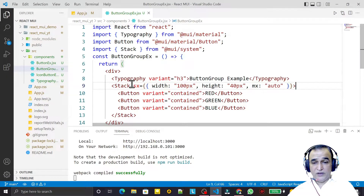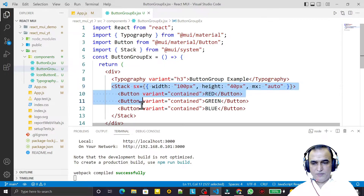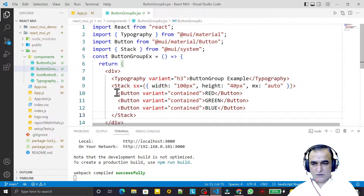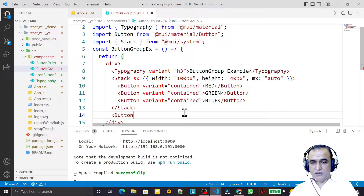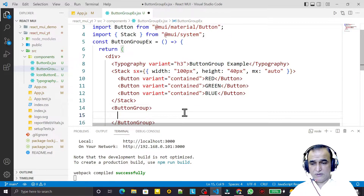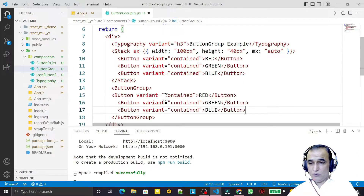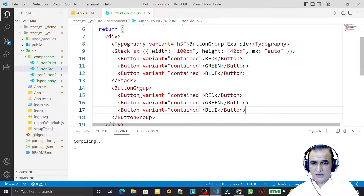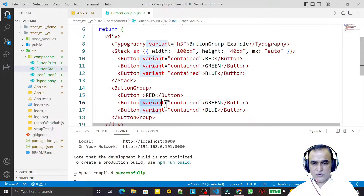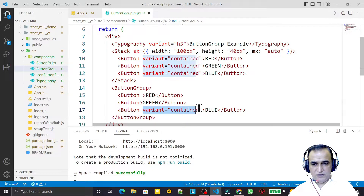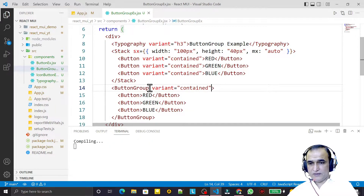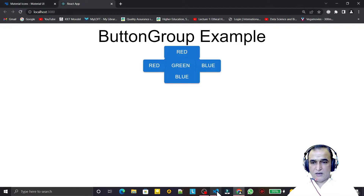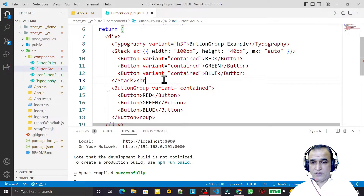I copy the three buttons again and wrap them in a ButtonGroup component. Inside this ButtonGroup I paste all three buttons and remove the individually assigned props from each button, cutting them and pasting to the ButtonGroup instead. I add a br tag to separate from the stack above.